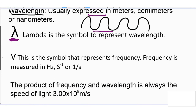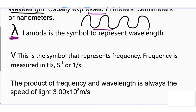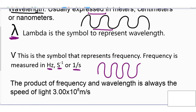There's also frequency. Frequency is measured in Hertz, or in s to the negative 1 — that is seconds to the negative 1, or 1 over seconds. Frequency simply means the amount of times that a wavelength passes through a certain spot.